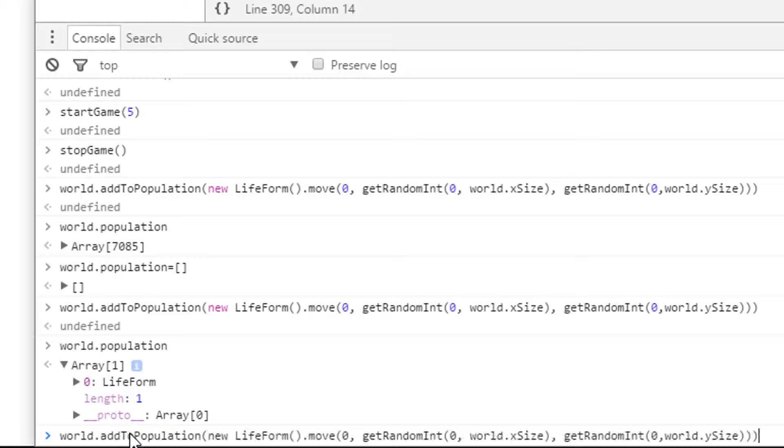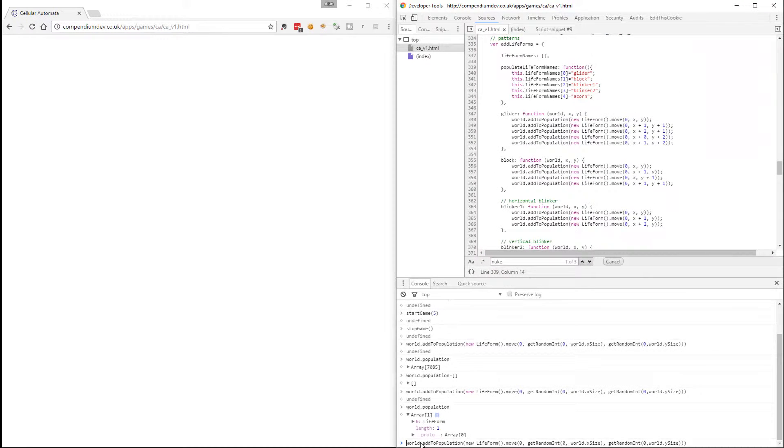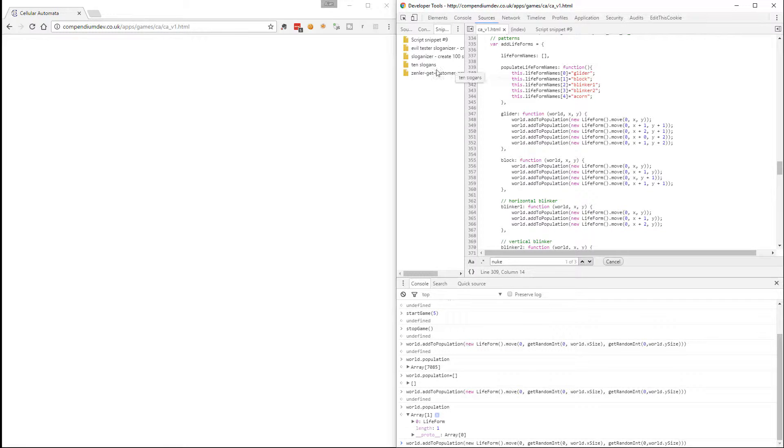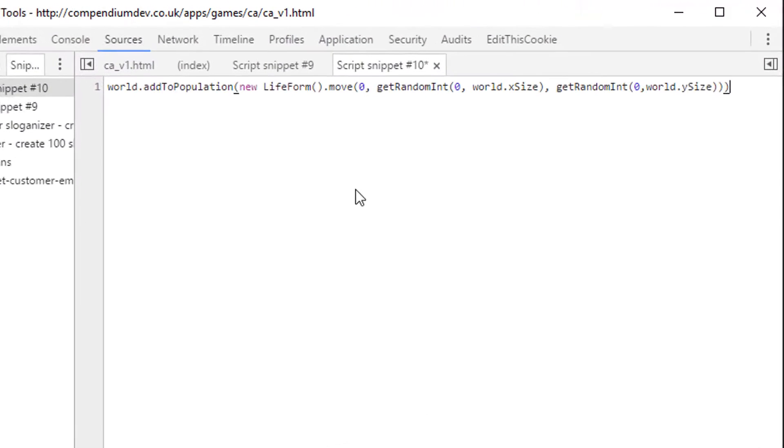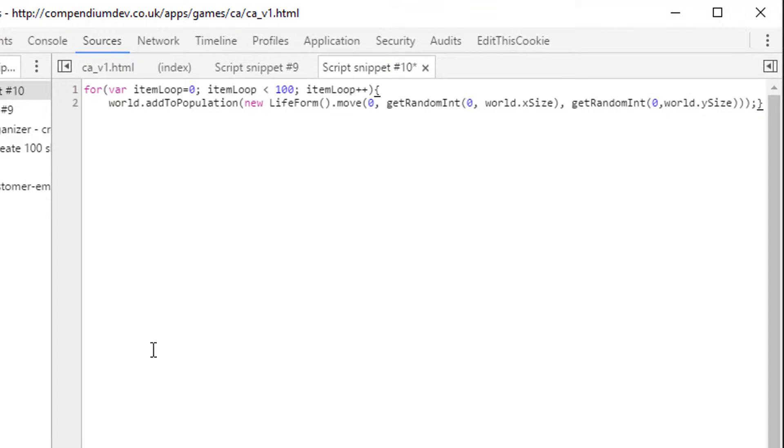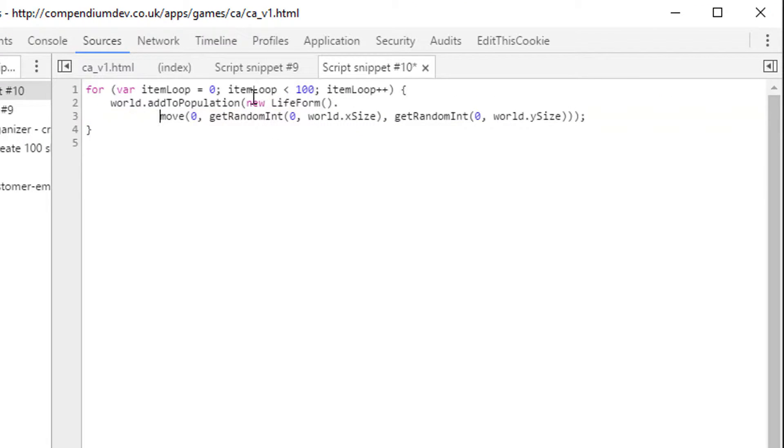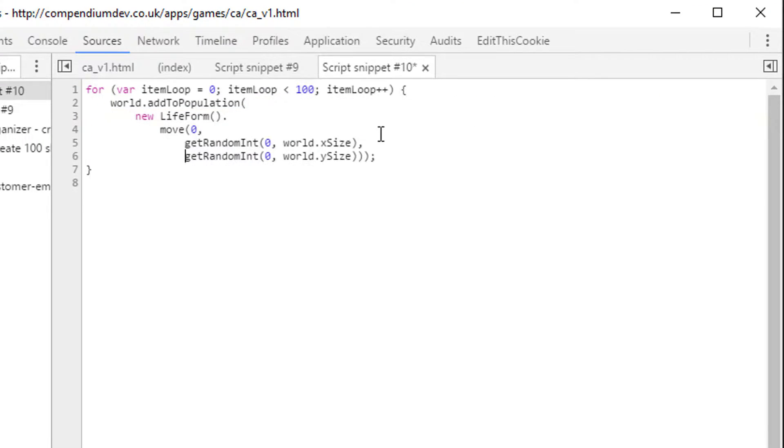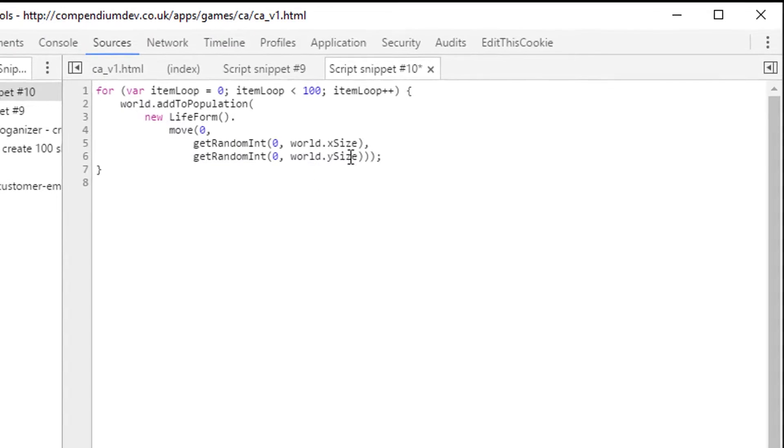So what I need to do then is take that command that creates a random entity and wrap it in a loop. And I'm going to edit this in the snippets view. That way I won't lose anything if something goes wrong. Let me copy this, creating a random thing. We can do that in a loop. Let's pretty print that. There we go. Let's make it a little bit easier to read so we can see what this is doing. So it basically says, loop round 100 times. Every time in the loop, add to the population a new life form at a random position in the world.